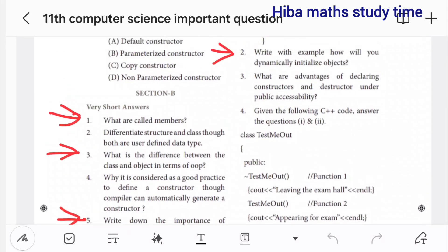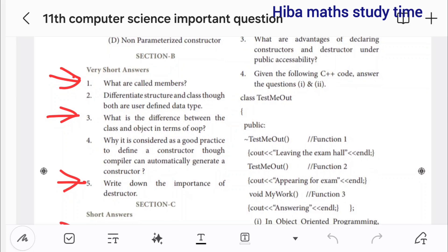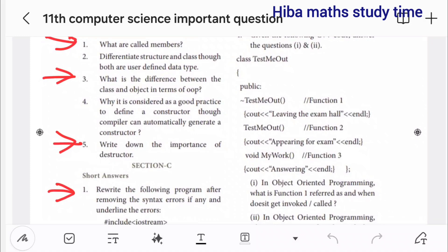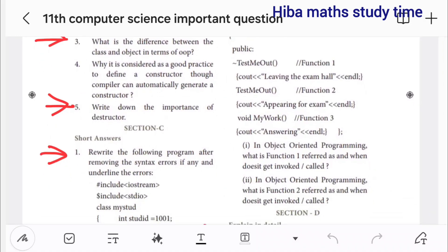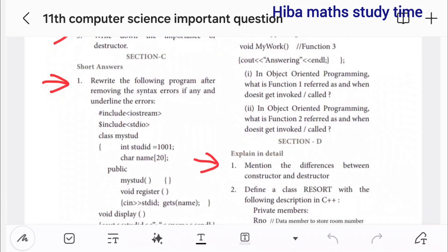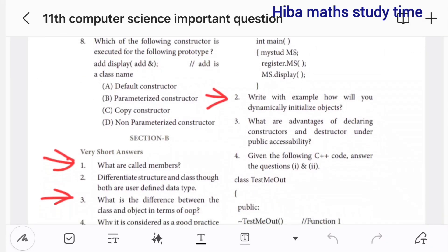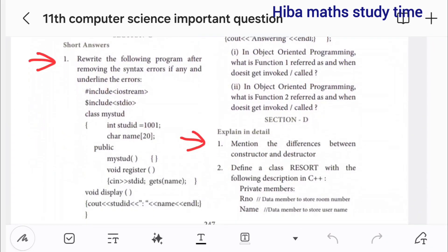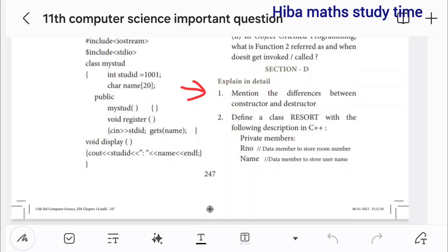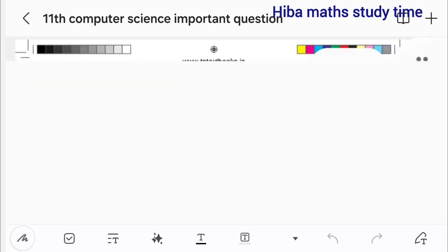14th lesson very short answers: what are members, what is the difference between class and object in terms of object-oriented programming? Write down the importance of destructor. Short answers and program detail answer: mention the difference between constructor and destructor.